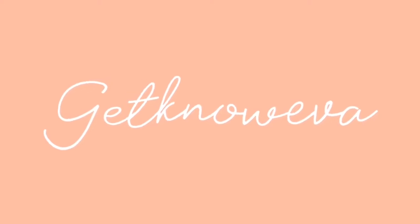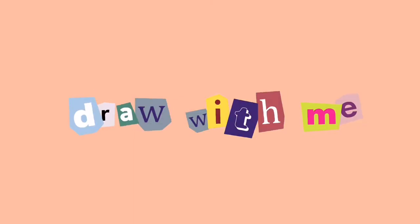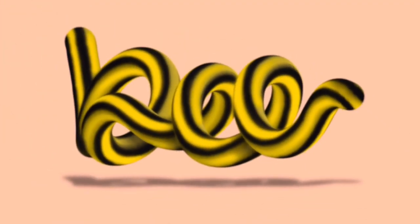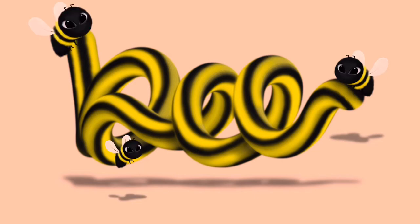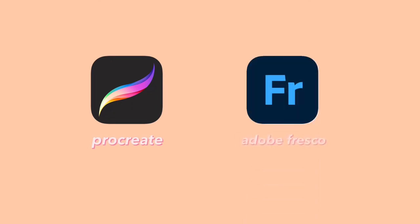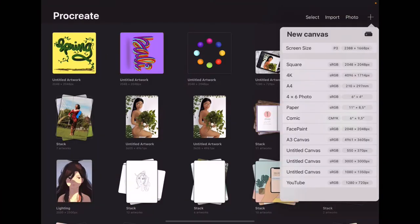Hi everyone, welcome back to my YouTube channel, back again with me Eva. So in today's video I'm going to show you how I create this typography brush plus this little bee only with two apps. The first one is Procreate and the second one is Adobe Fresco. Yeah, without any further ado let's jump to the tutorial.